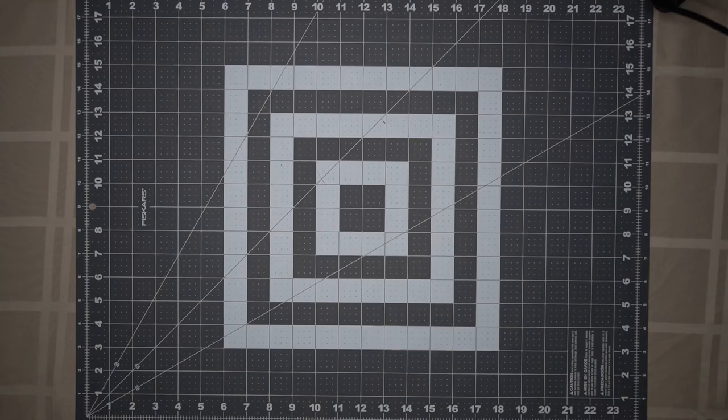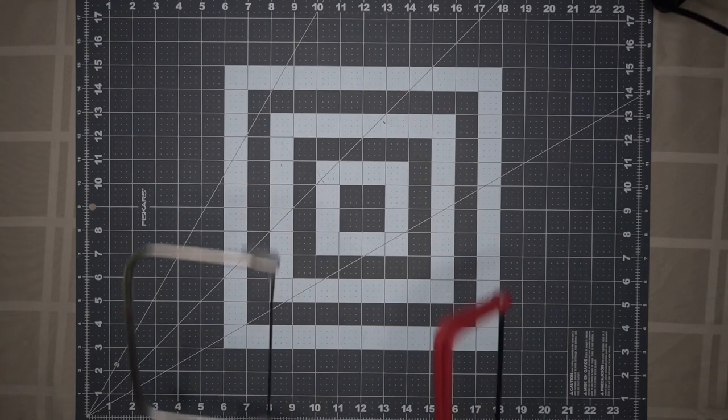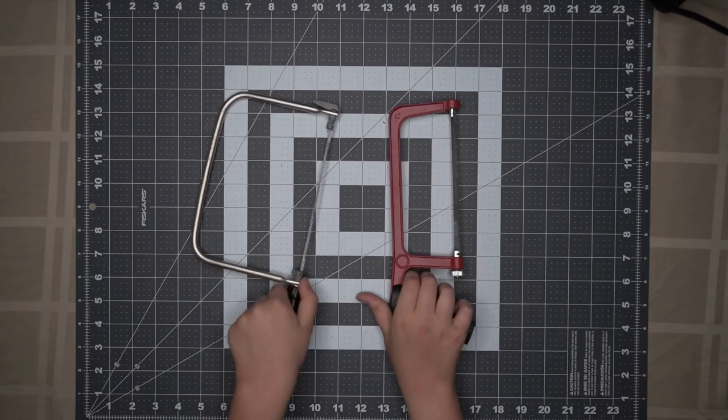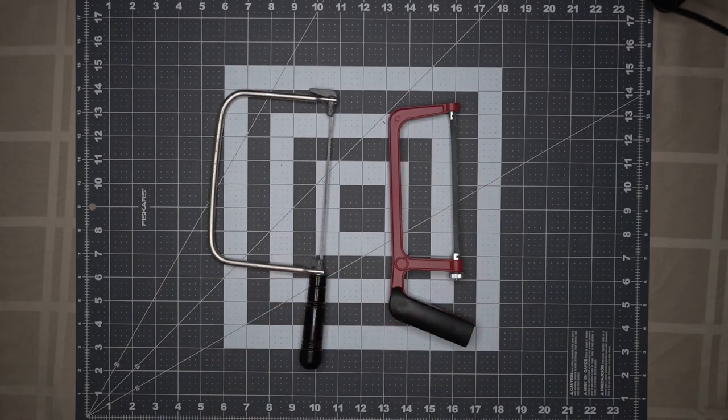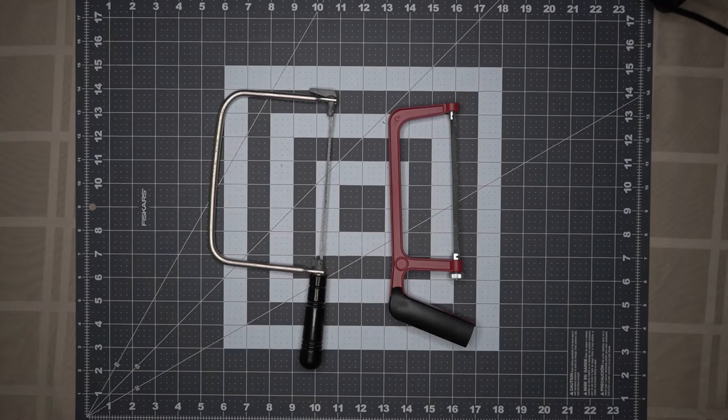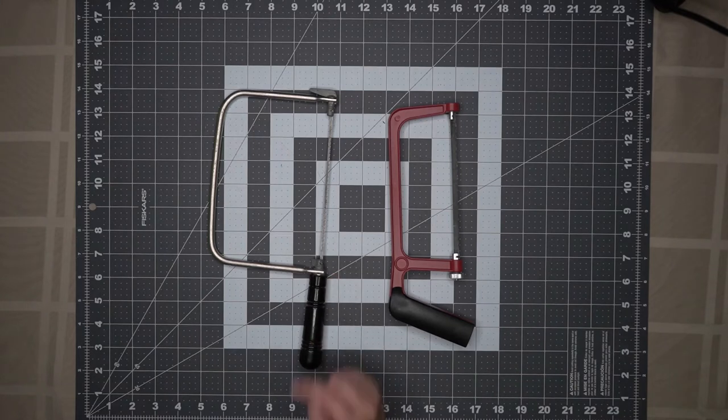The next tool on our list is the coping saw. These are our examples. The skinny blade on a coping saw is made to make detailed or curved cuts on wood.